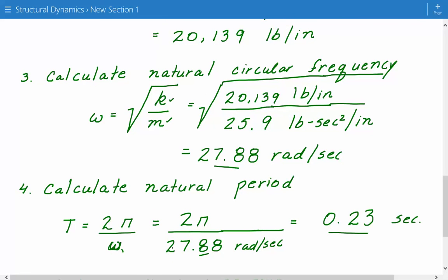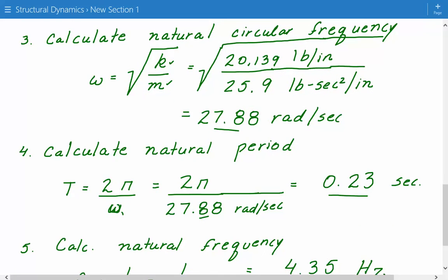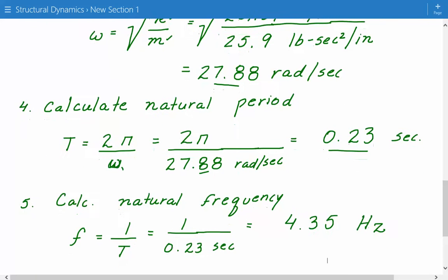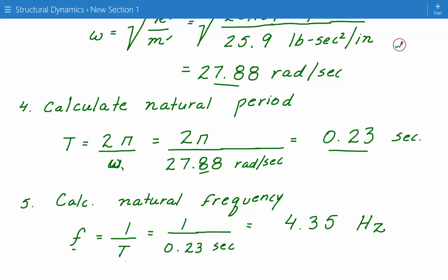Once we have the natural period, we can finally get the natural frequency, which is simply the inverse of the period. Frequency equals 1 divided by T, the period. Plugging in 1 divided by 0.23 seconds, we get 4.35 hertz.